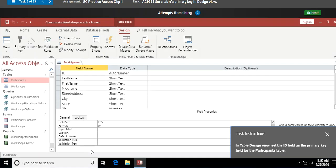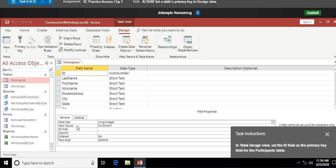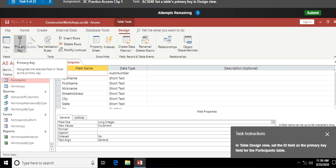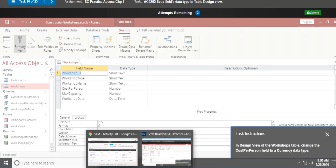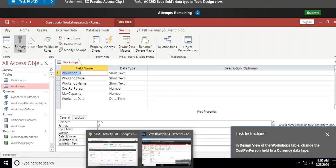Here it says to set the ID field as the primary key. I click on the ID field, then go up and click the Primary Key button. Over in the row selector, a small key icon will appear next to ID. I click Primary Key and the key appears — there it is. Stop the video or replay it if you need to slow down.